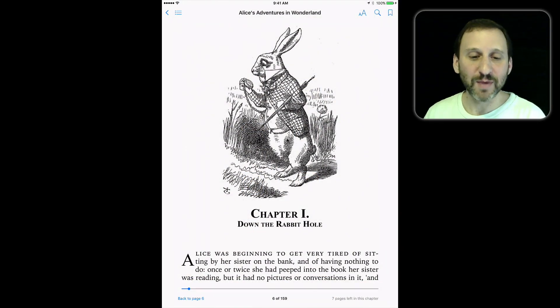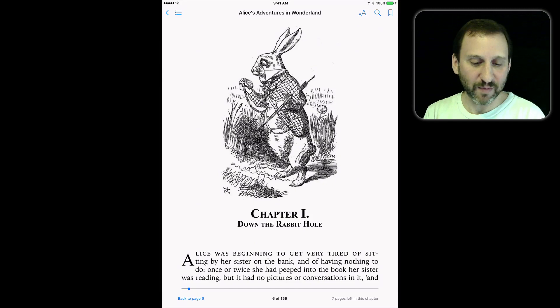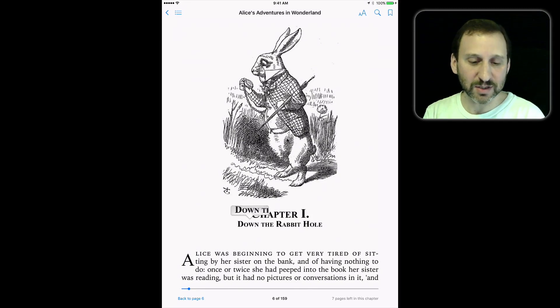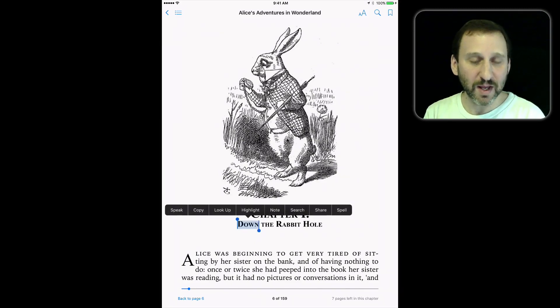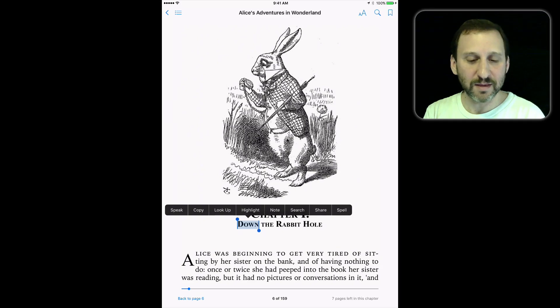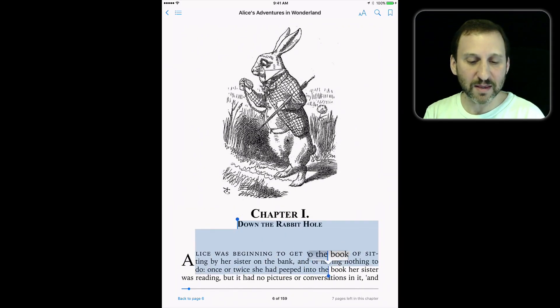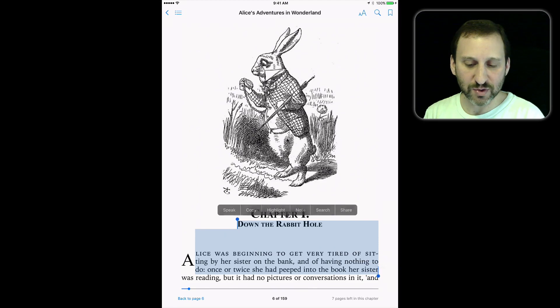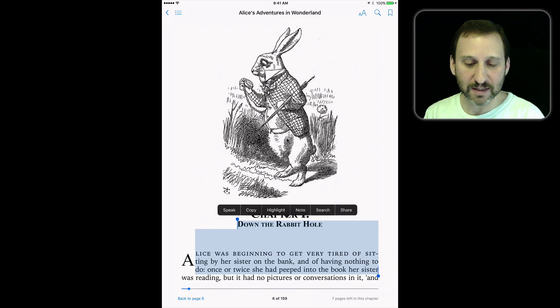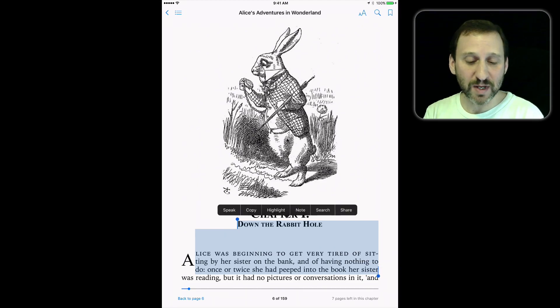So let's go into iBooks and you can see here I'm at the beginning of a book and I can select text. Just tap and hold on the first word and you can see I've got the little blue dots there. I can drag the blue dot to select more text and then I can ask Siri to speak that text to me.